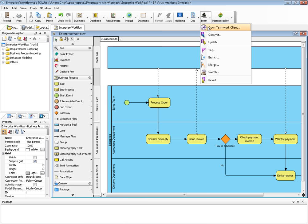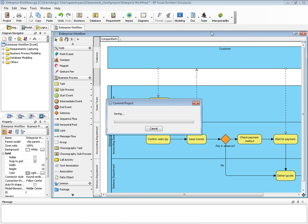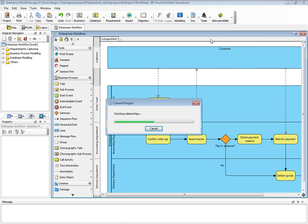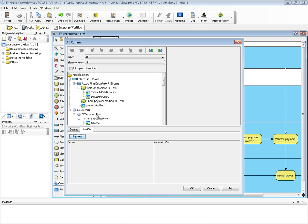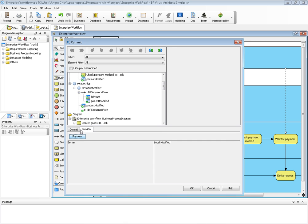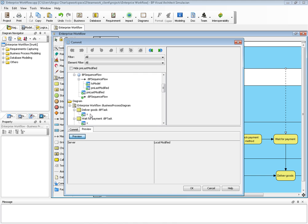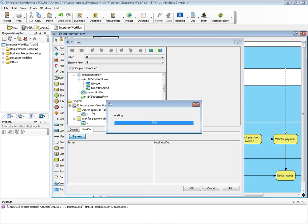Then I can commit my change to the server. I go to Team and Commit. I can write some comments for my commit. I will say 'add check payment tasks'. I also can preview my change.